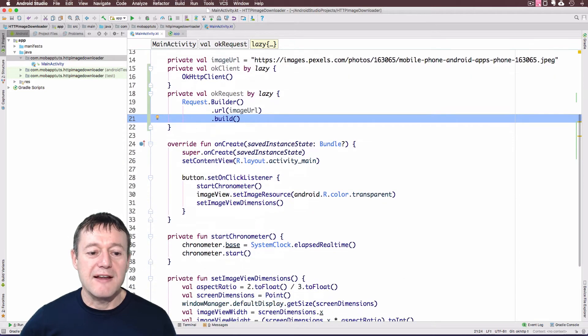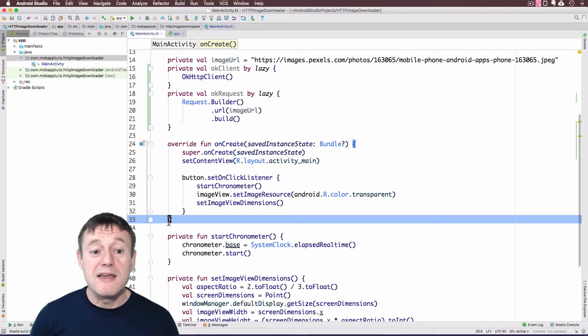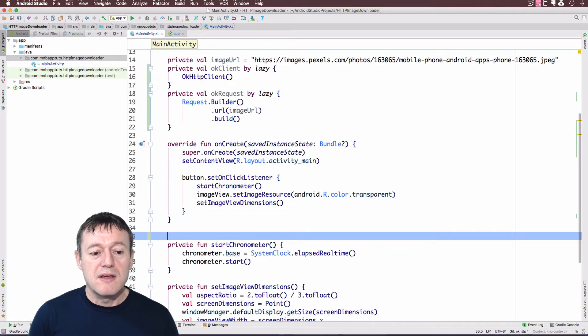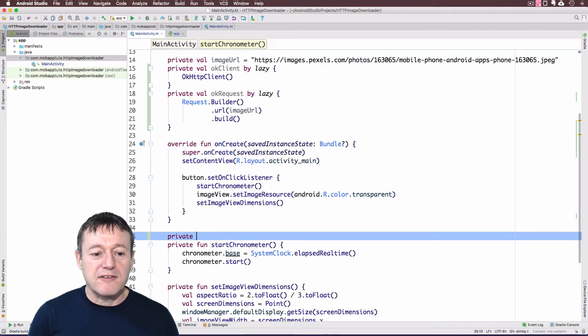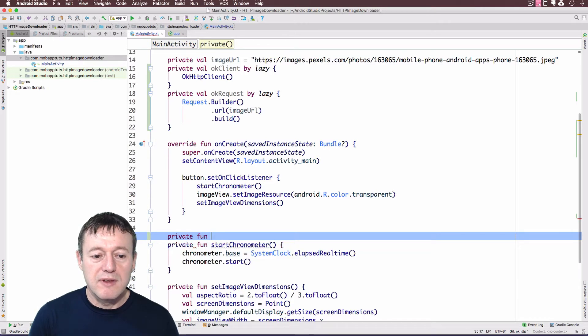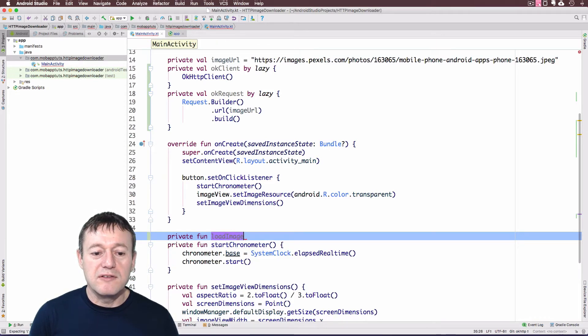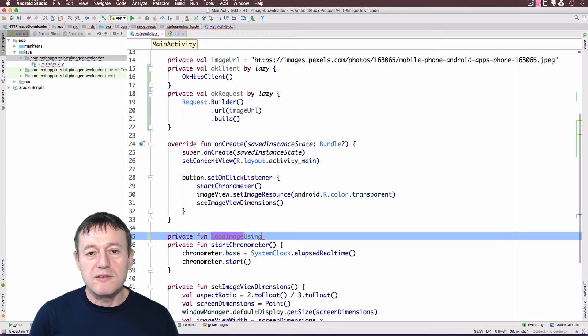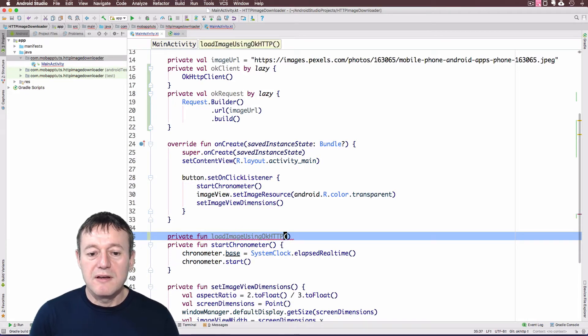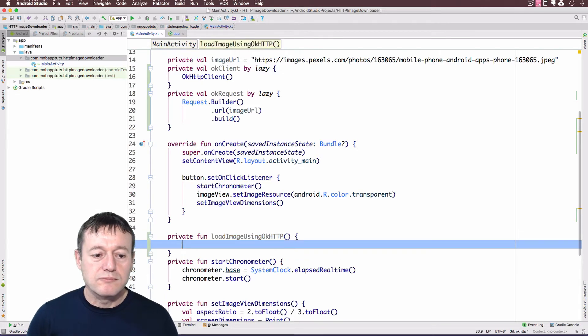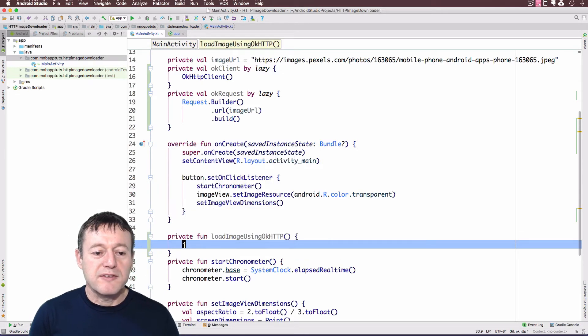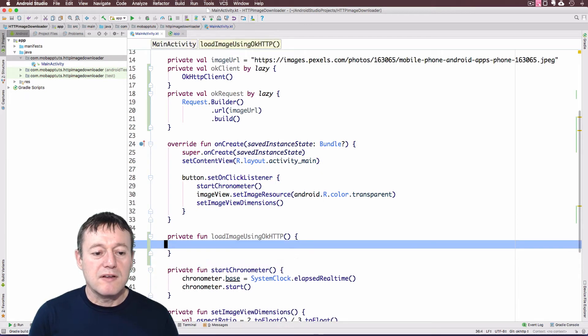Okay, so we've got our two values set up. We're going to actually create our function just to download and display the bitmap. Okay. So I'm going to create a new function here. And we'll call this load image using OKHTTP.